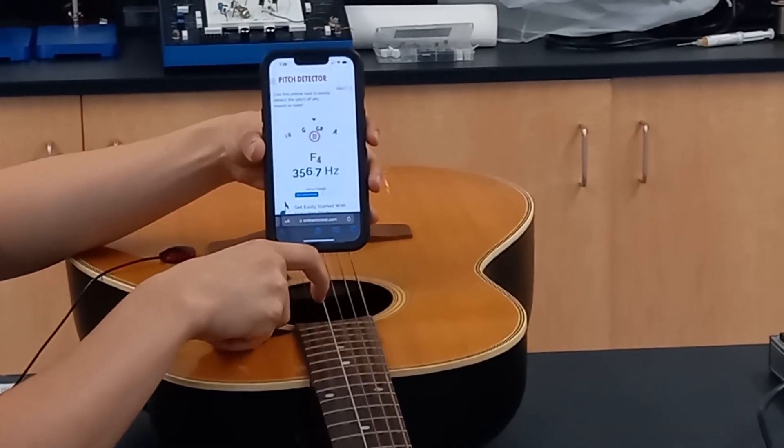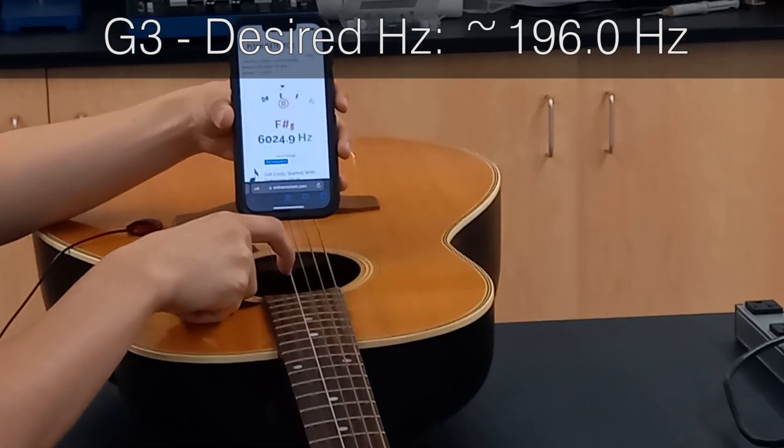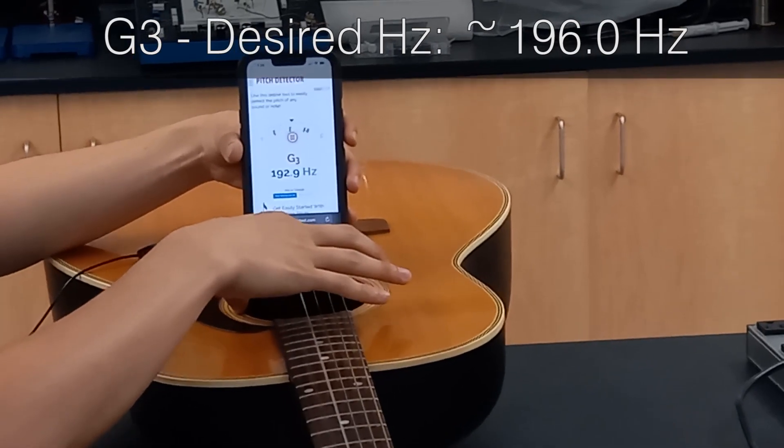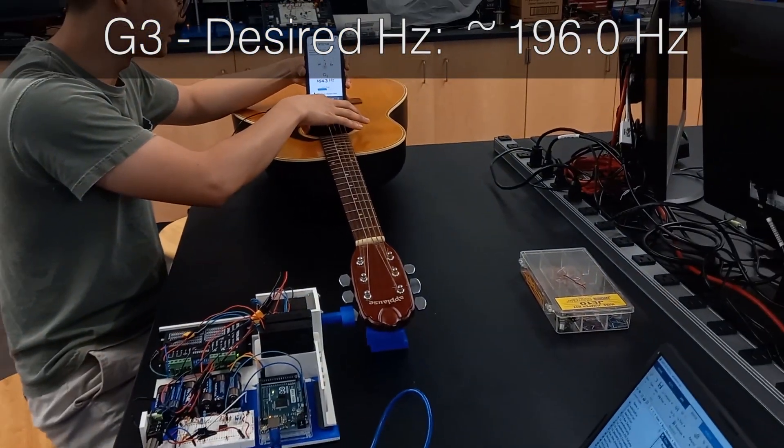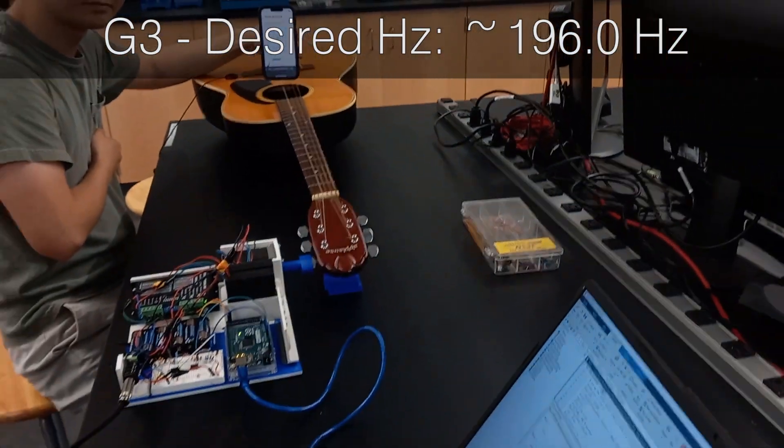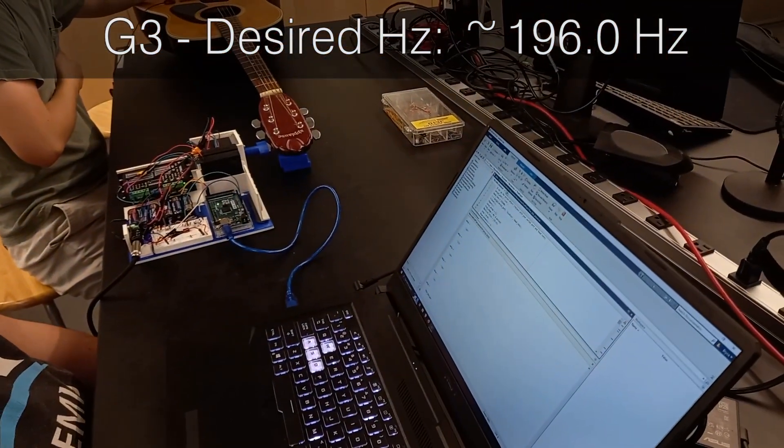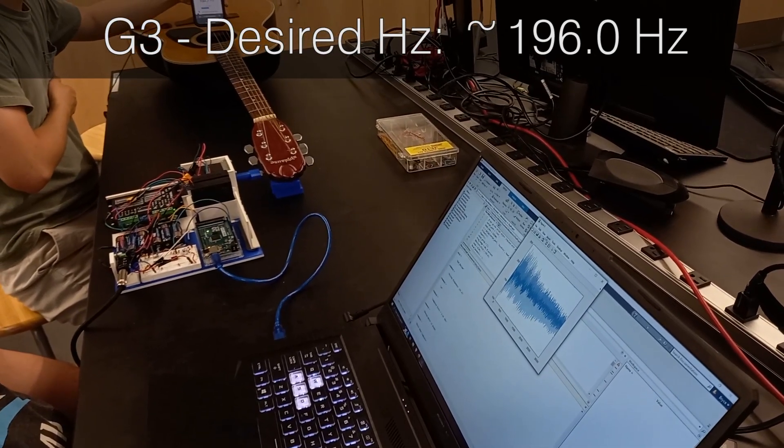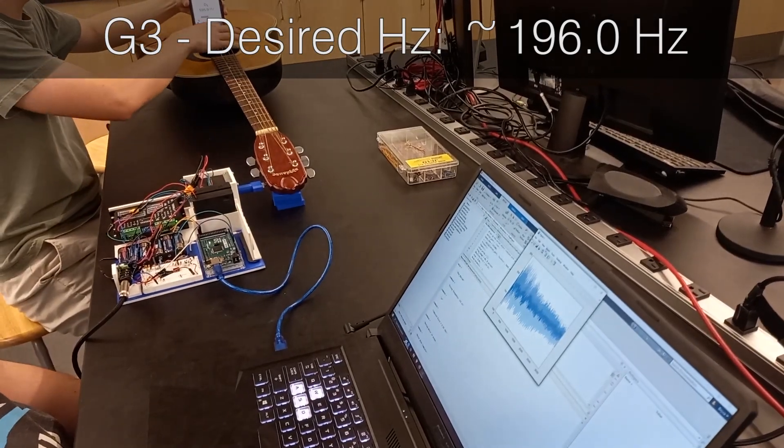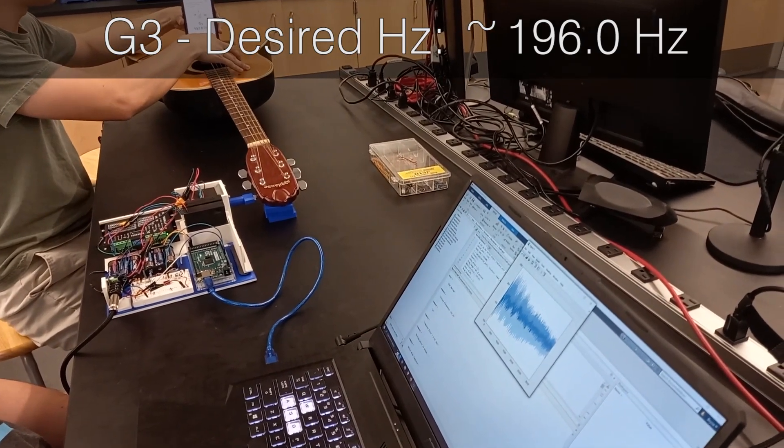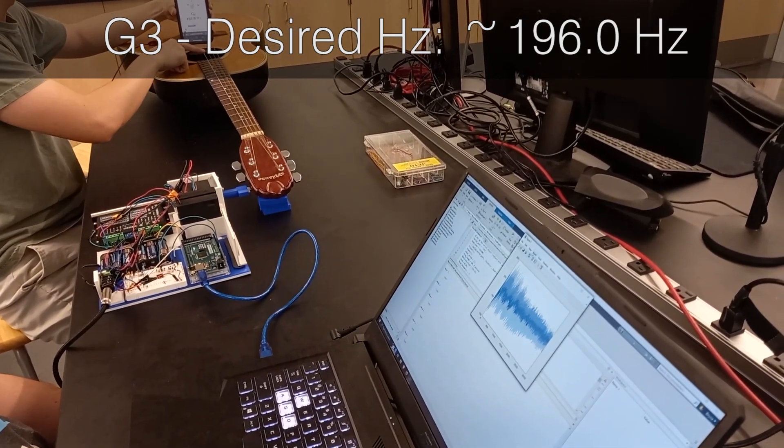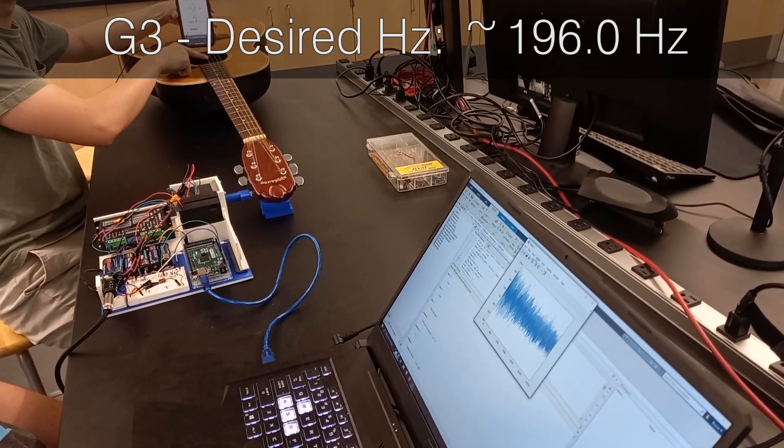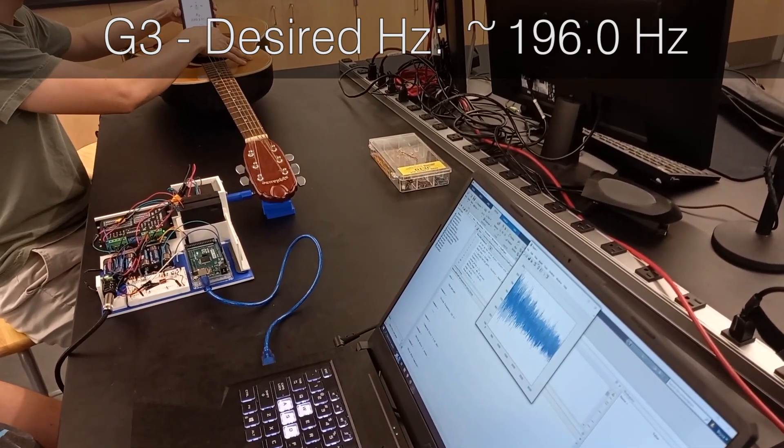This is the G3 string with a desired frequency of 196 hertz. I think it was 192.61. 92.51 is what Matt said.